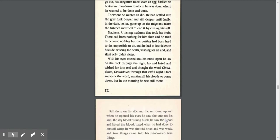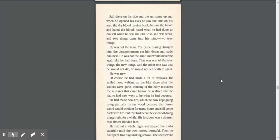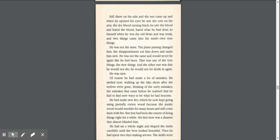Still there on his side, and the sun came up, and when he opened his eyes, he saw the cuts on his arm, the dry blood turning black. He saw the blood and hated the blood, hated what he had done to himself when he was the old Brian and was weak. And two things came into his mind, two true things. He was not the same. The plane passing changed him. The disappointment cut him down and made him new. He was not the same and never would be again like he had been. And the other one was that he would not die. He would not let death in again. He was new.